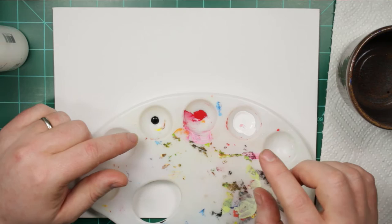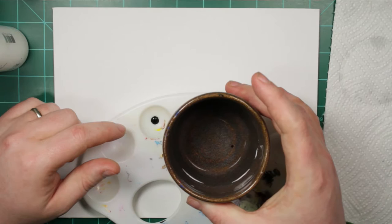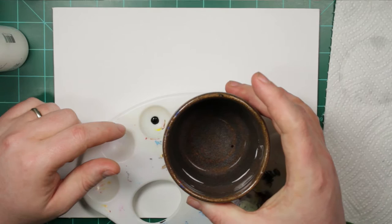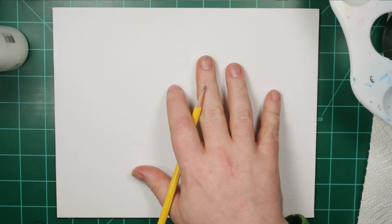Oil paints require paint thinner or mineral spirits to clean instead.